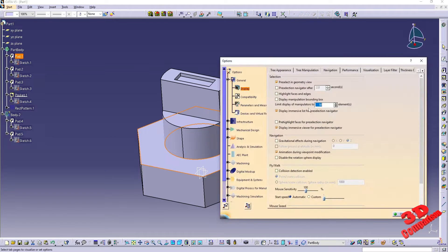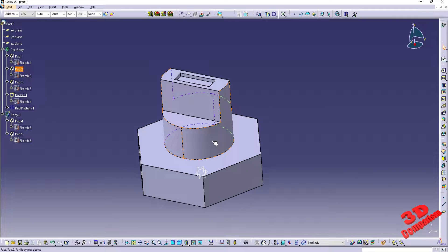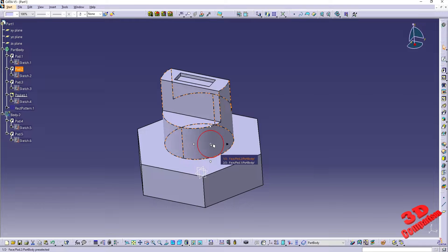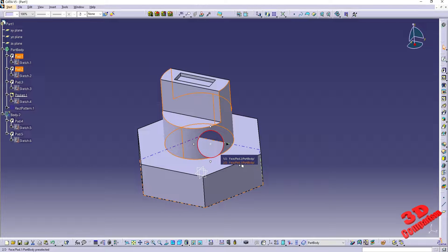Within the options we also have the pre-selection navigator. With only the first checkbox enabled, if I click on pad two and then click on the arrow keys, we're going to have this navigator popping up. We have two options: we can select the face for pad two or the face for pad one.